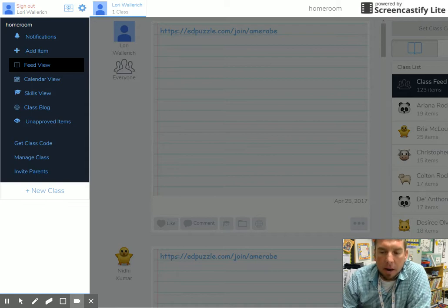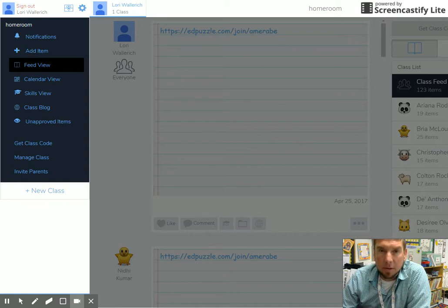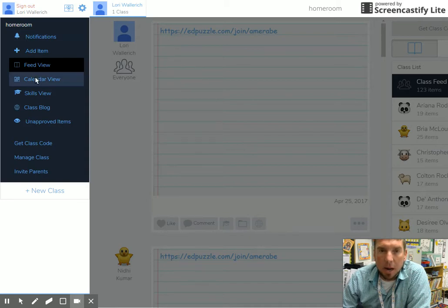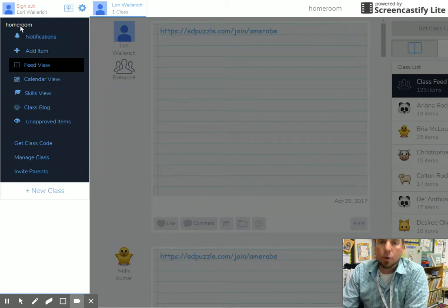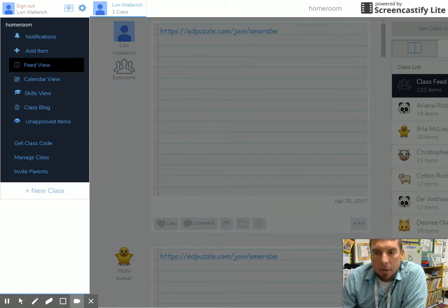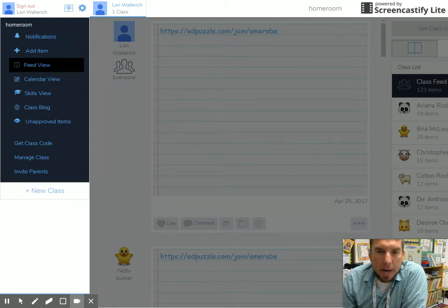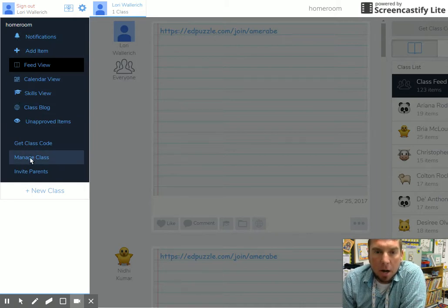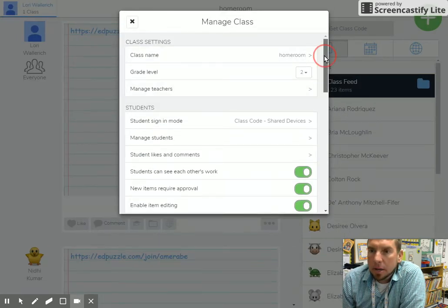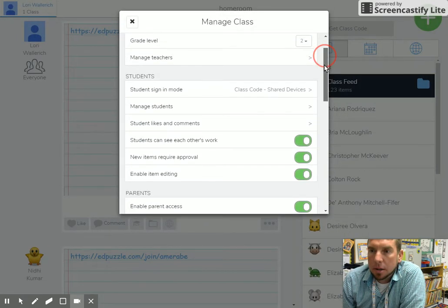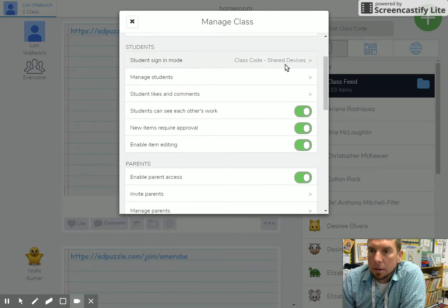You don't necessarily have to break those up into three different classes. That keeps the kids from having to sign in and out of your Seesaw classroom. If you have three different classes, they have to scan that QR code a couple times every day. If you throw them all in one homeroom, save yourself a headache. Let's click on Manage Class and talk